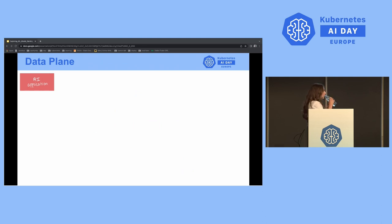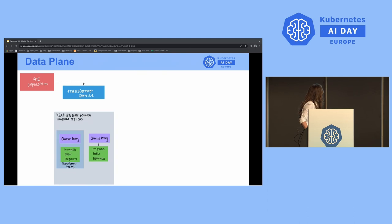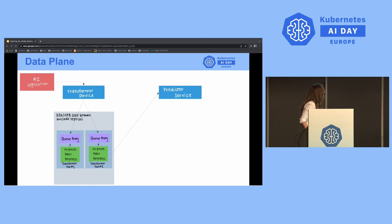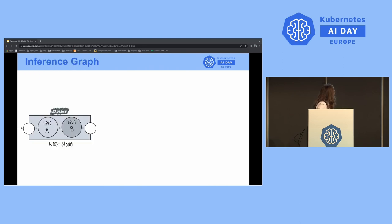Now let's talk about the data plane and follow the request path. Your AI application hits a transformer service, then the QProxy, then the transformer pod — it might do some pre-processing — and then it reaches out to the predictor service. It hits the predictor pod and the QProxy, then runs the model and your inference.